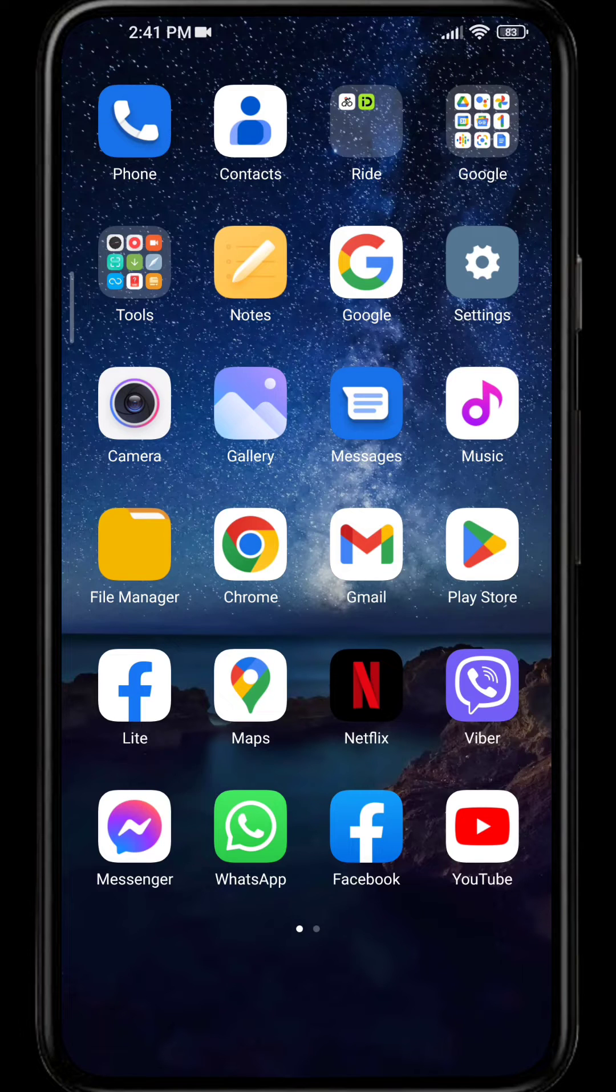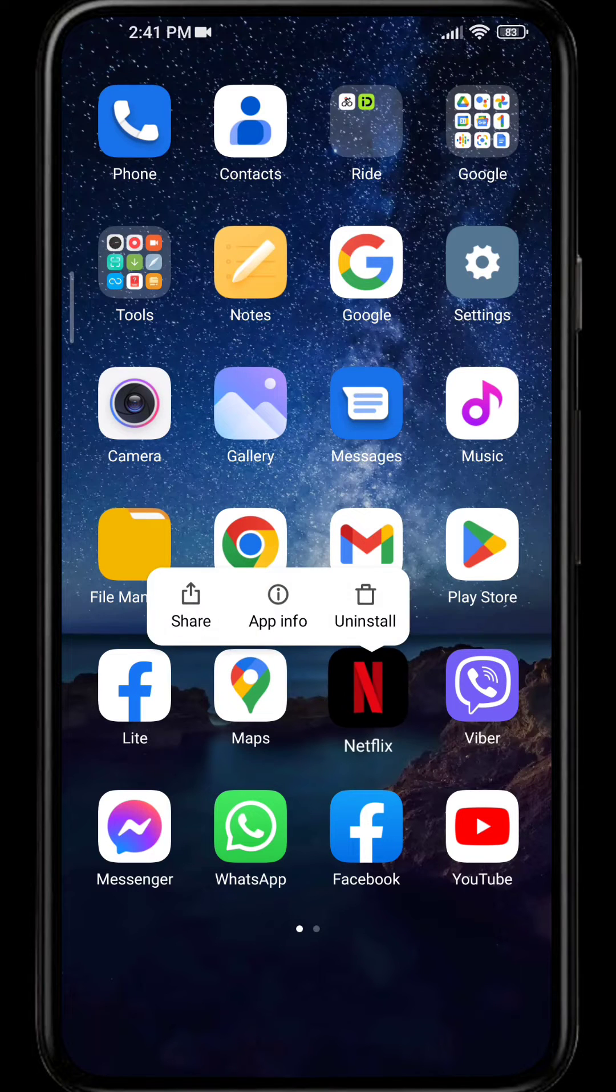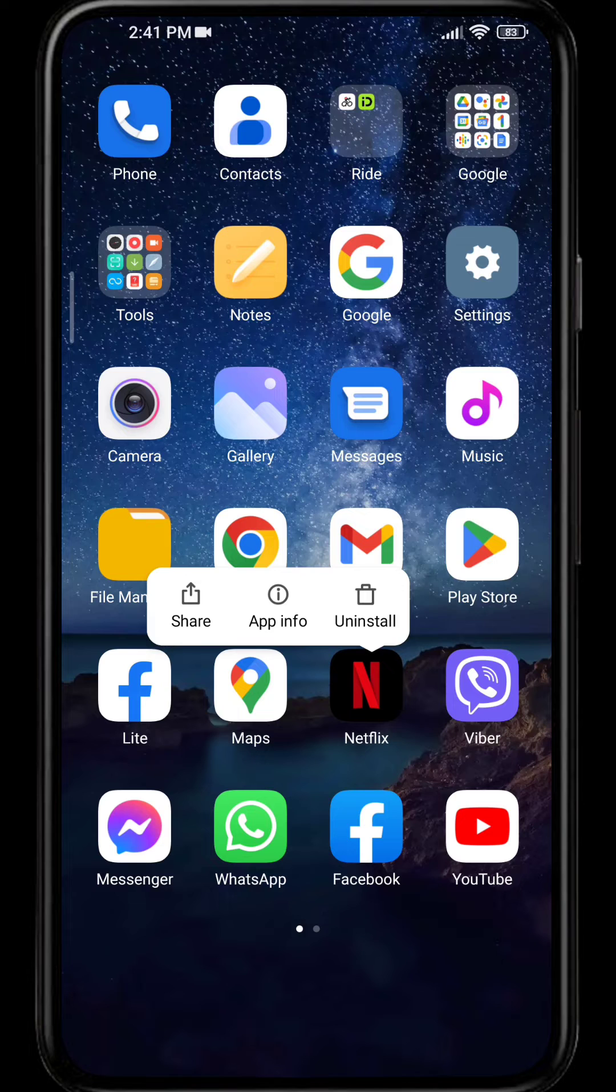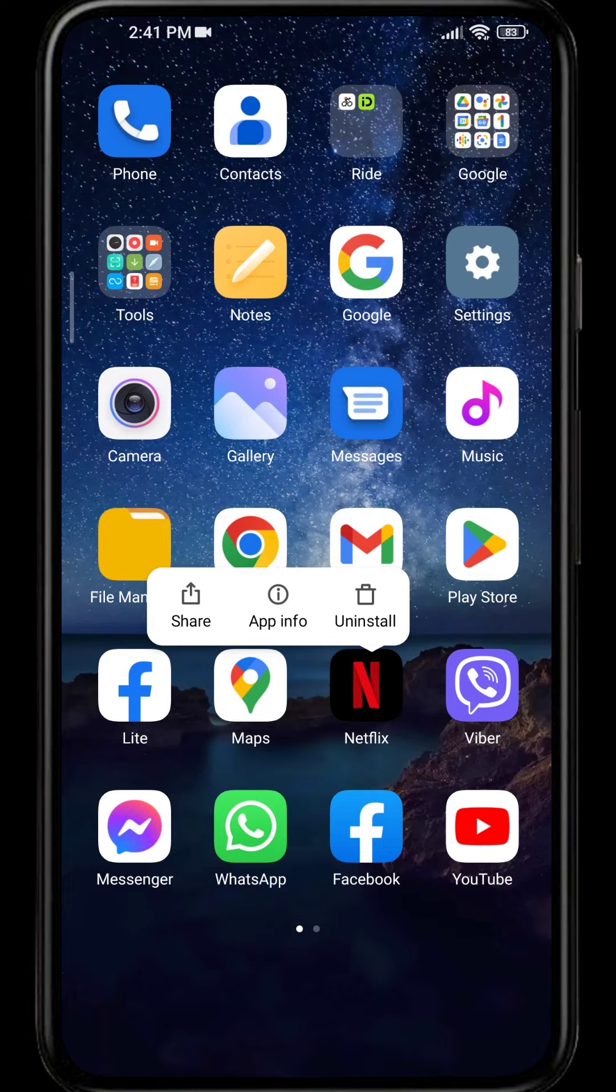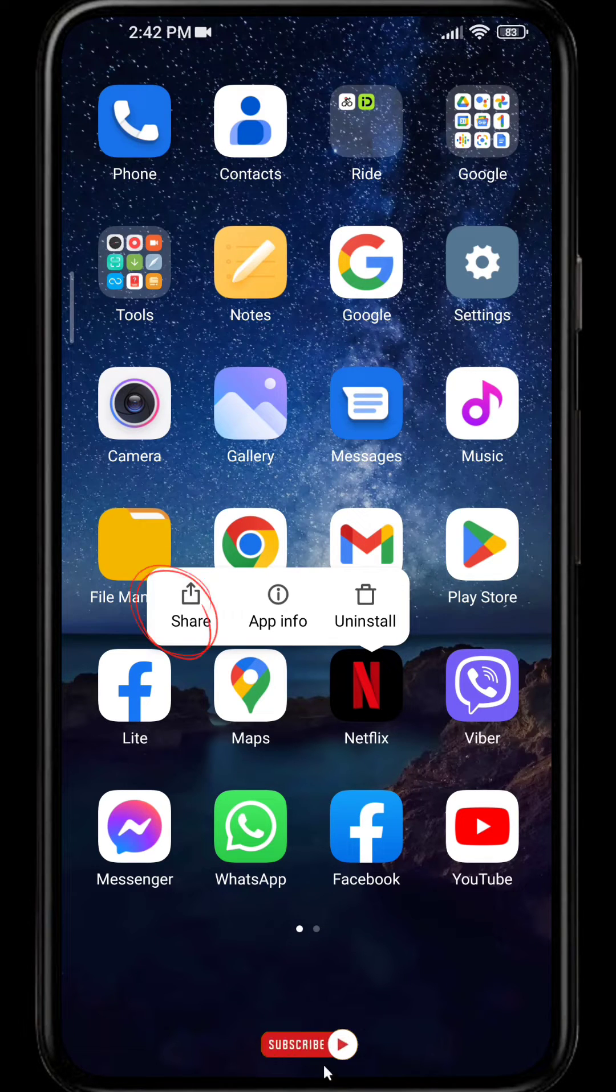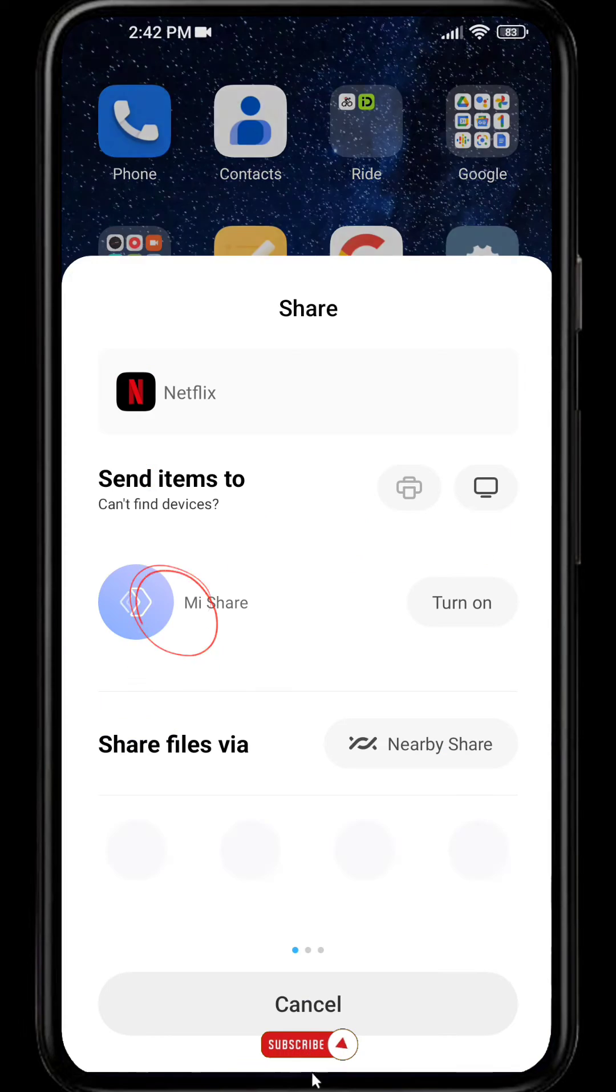And after you long press on the icon, a dialog box will appear. Simply click on the share option that you're seeing on the screen.